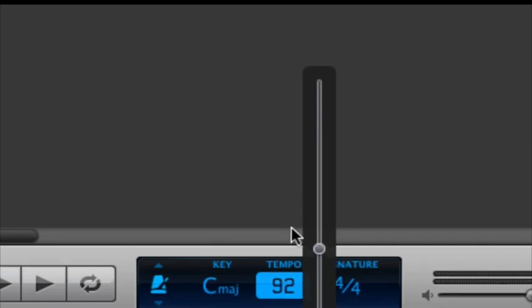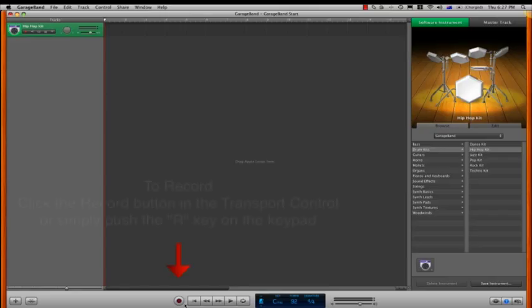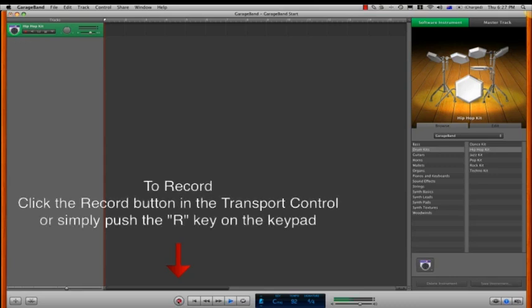So next I click the record button, or I can just click the shortcut, which is letter R, to activate the record mode and start recording our track.